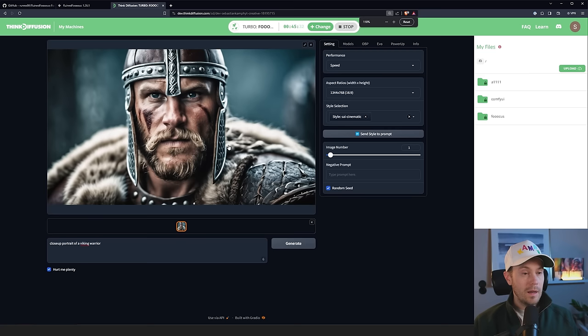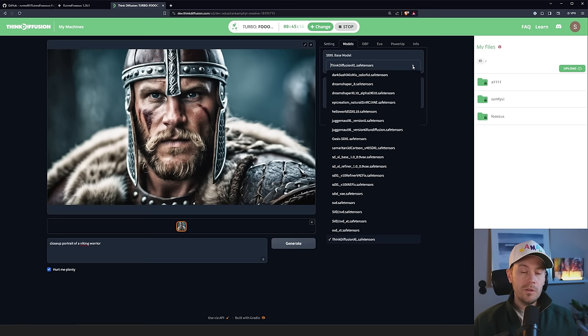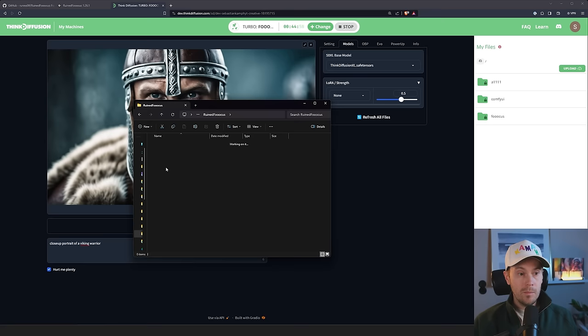Now, you might be asking, well, what about all these models? How do I set them? Well, if you are using Think Diffusion, they're going to be preloaded. But if you are using the local version, you are going to need to go into your RuinFocus folder, RuinFocus, Models, Checkpoints. And then you can drop them straight into here.